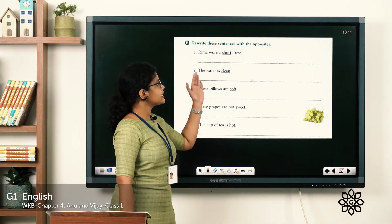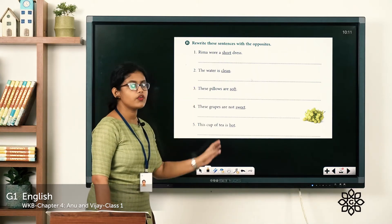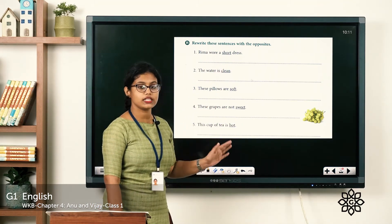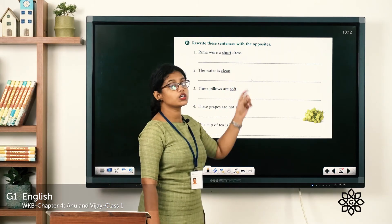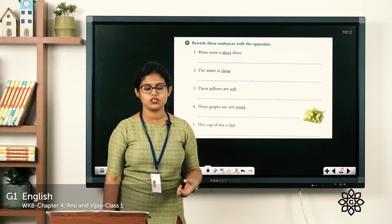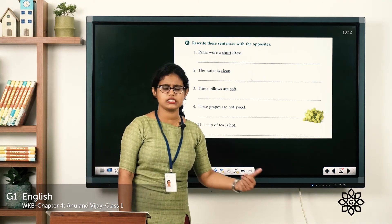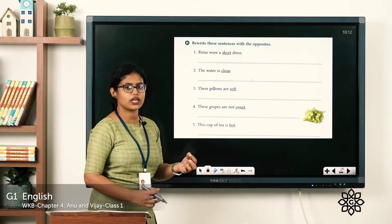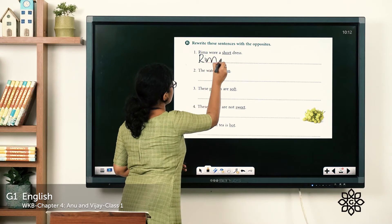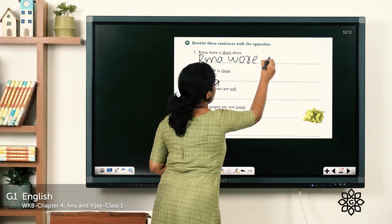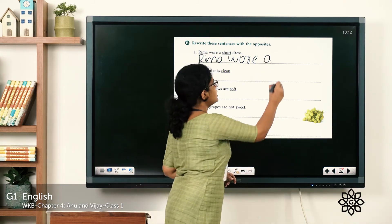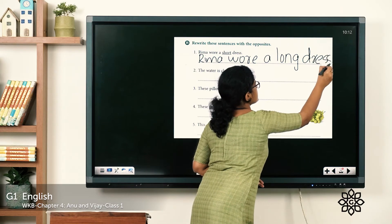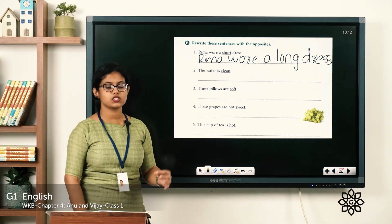Coming to the next one: 'Rewrite these sentences with opposites.' Here you have five sentences and you have to rewrite them using the opposite words. Let's read the first one: 'Rima wore a short dress.' Short is underlined. What is the opposite word for short? We already discussed it — the opposite of short is long. So we rewrite it as: 'Rima wore a long dress.' Instead of short, we use the opposite word long.